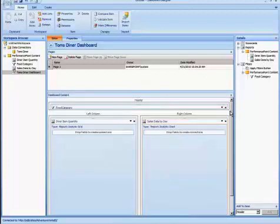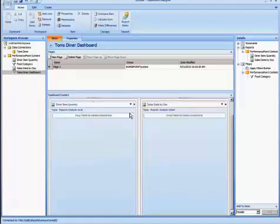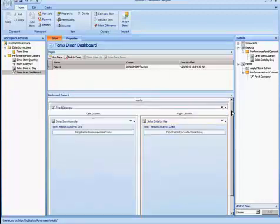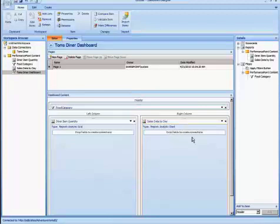Now, even though I added a filter to this Dashboard location, it does not make the filter impact these reports. And this is important because I can have filters for different reports or I can have reports that are not impacted by the filter.